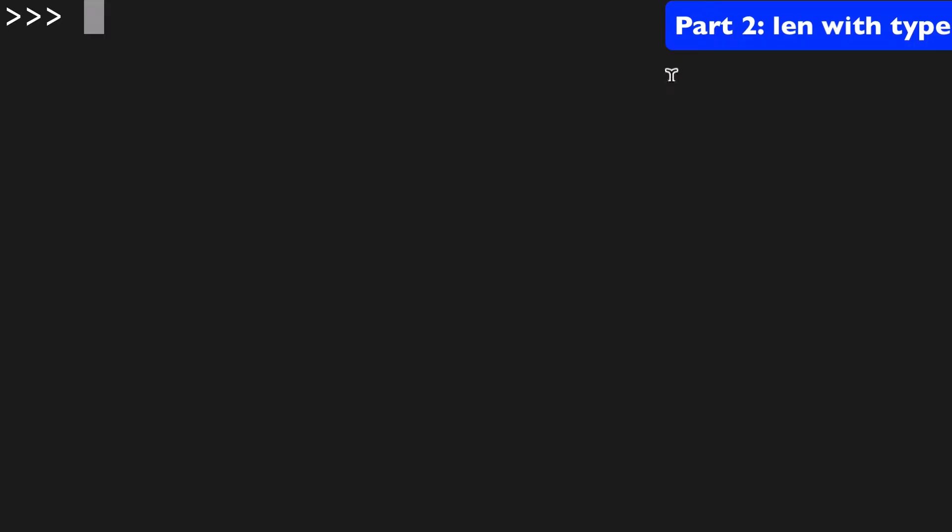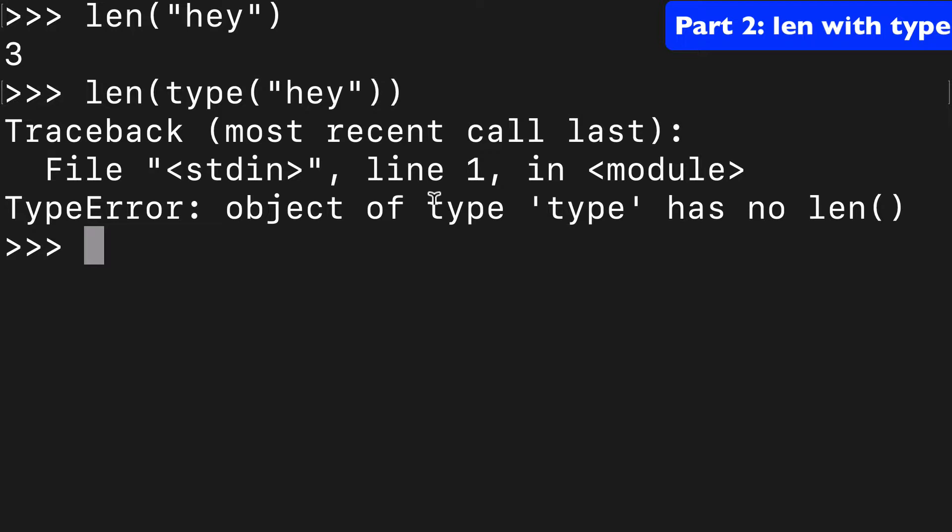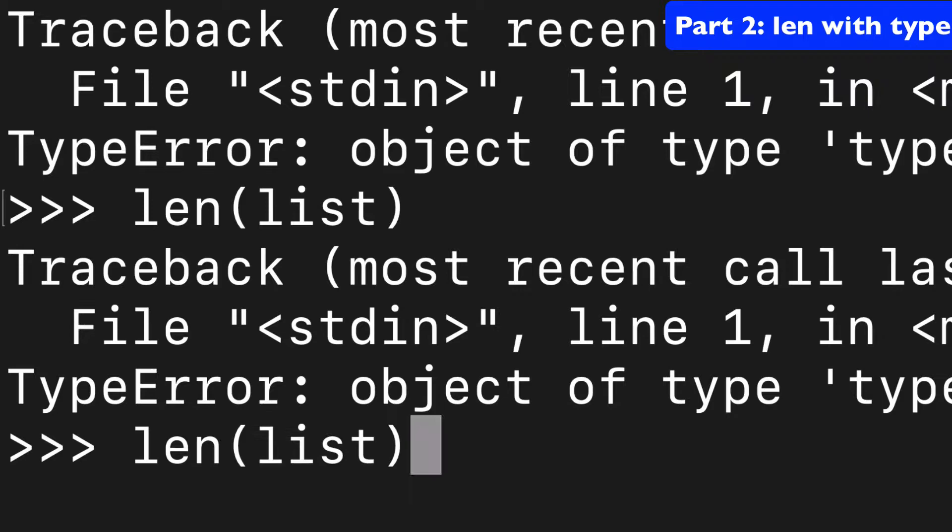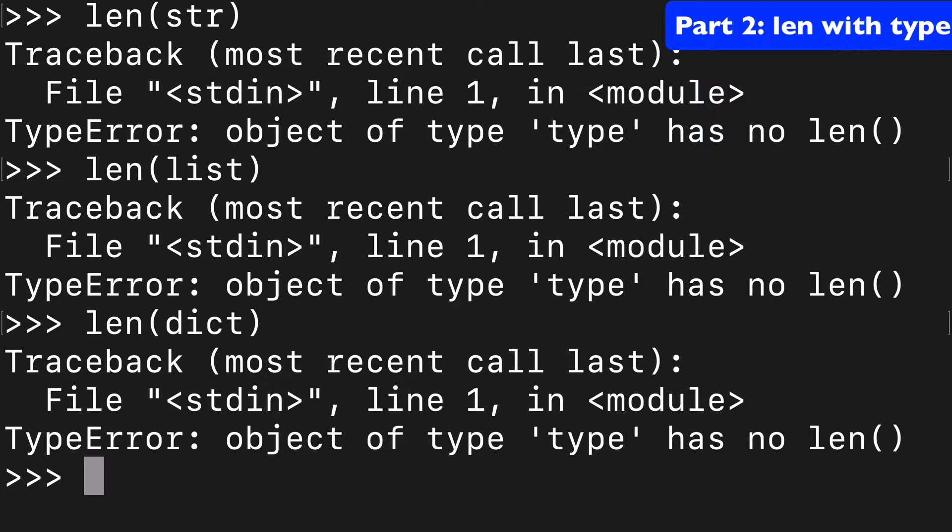So we know with len we can cast that around strings and lists and all kinds of different iterables. But let me show you a couple ways where you can run into trouble. The first is with type. So if you put len around type you're going to get a type error. The second one is if you do len with types such as string or list or dict. Basically anything like that you're going to get a type error.